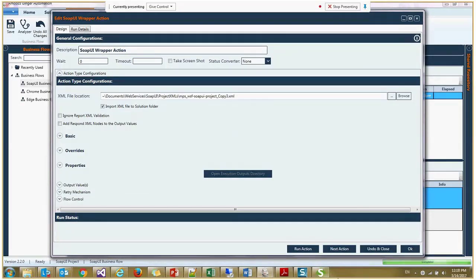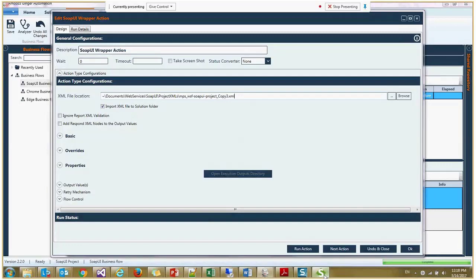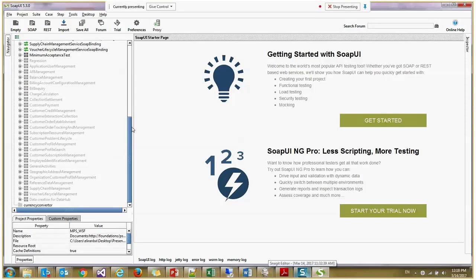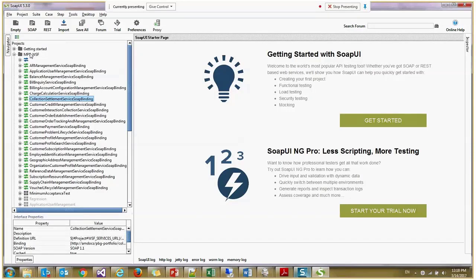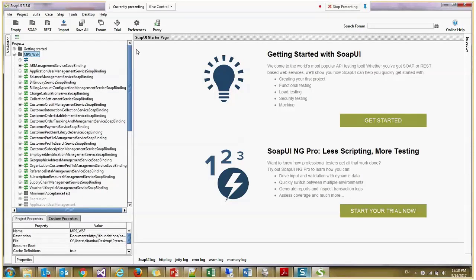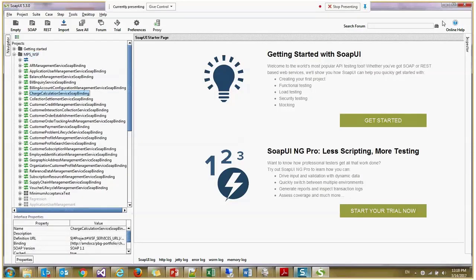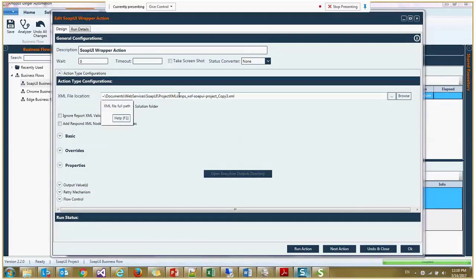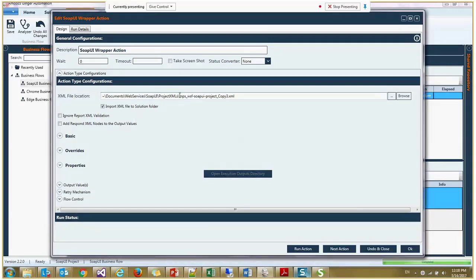I'll show you this also in SOAP UI. This is the SOAP UI software. Here we can see all the test cases. And you can save this project in XML format. Then you are loading it here. And this will be copied also to the solution folder. So if you copy this solution folder to your colleague, you'll be able to execute it because you have the file there also.